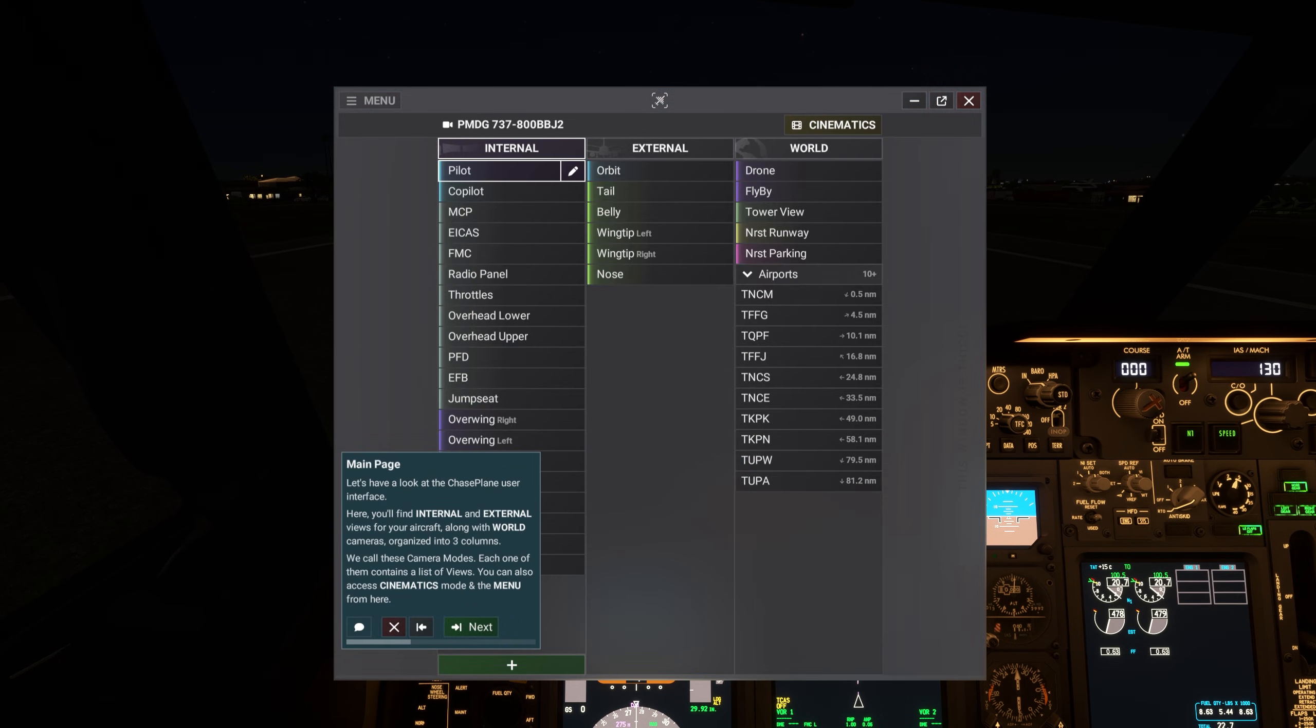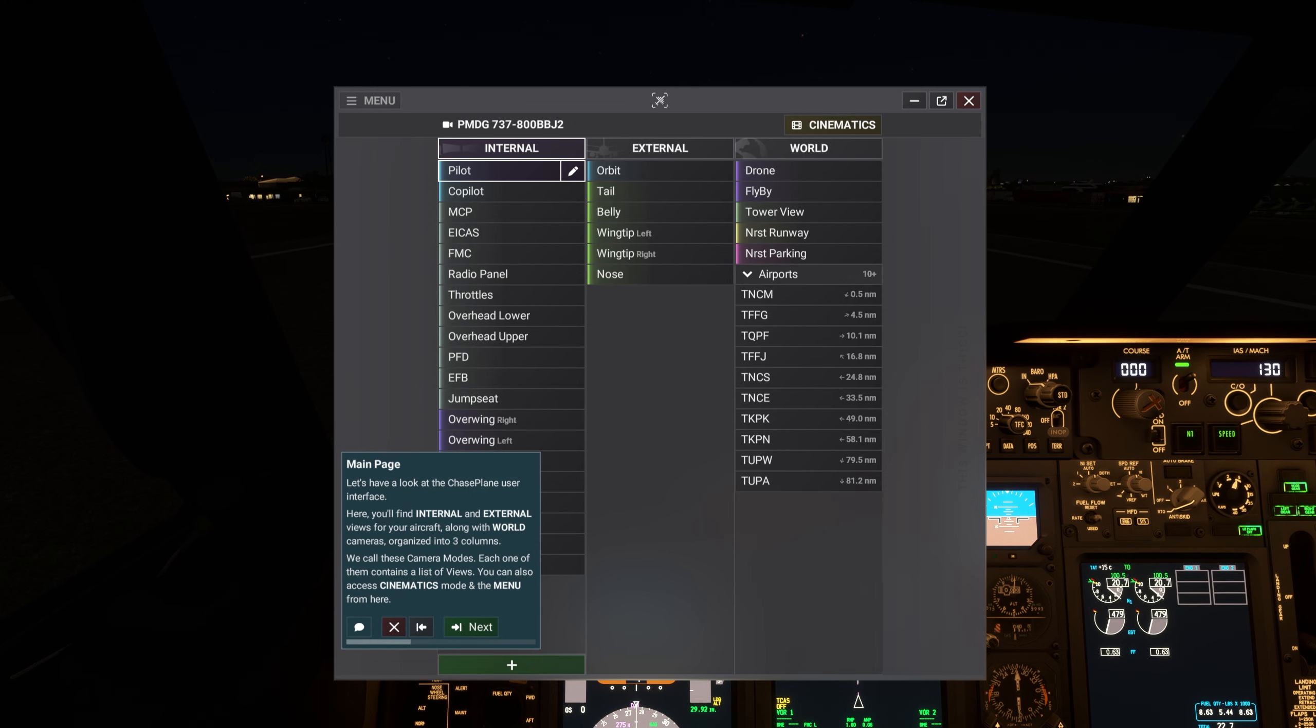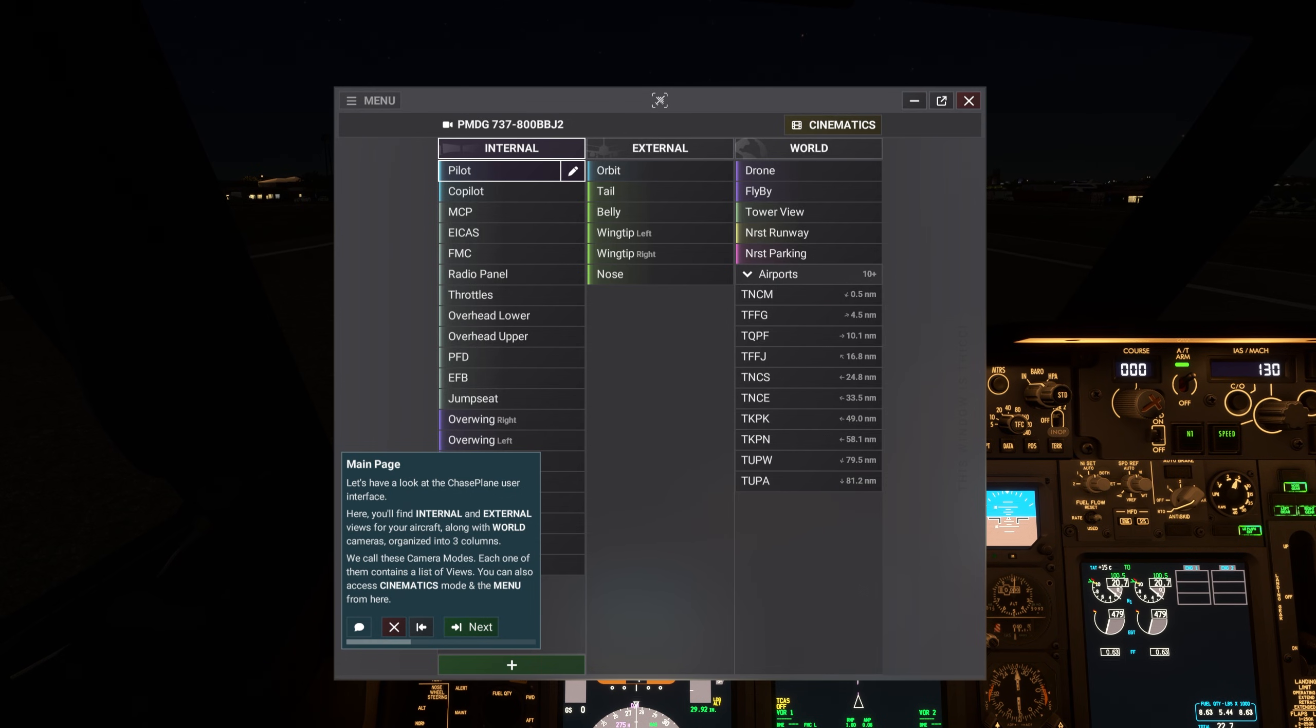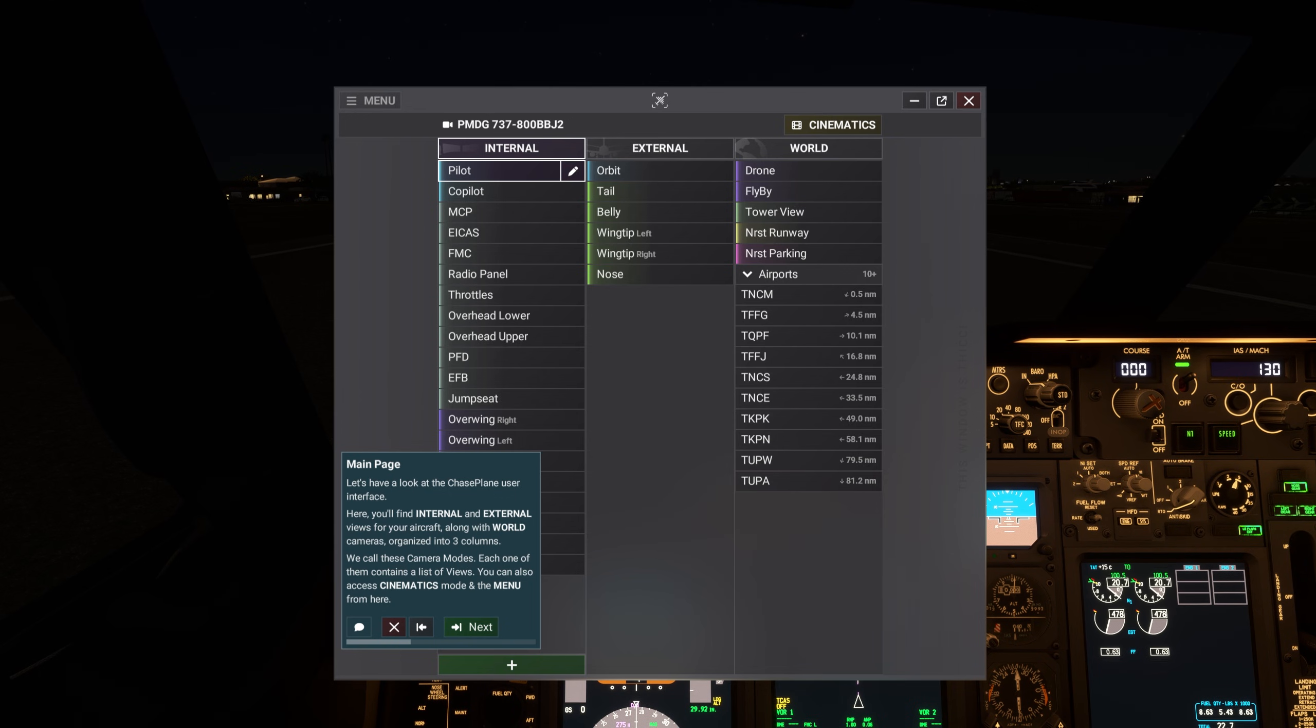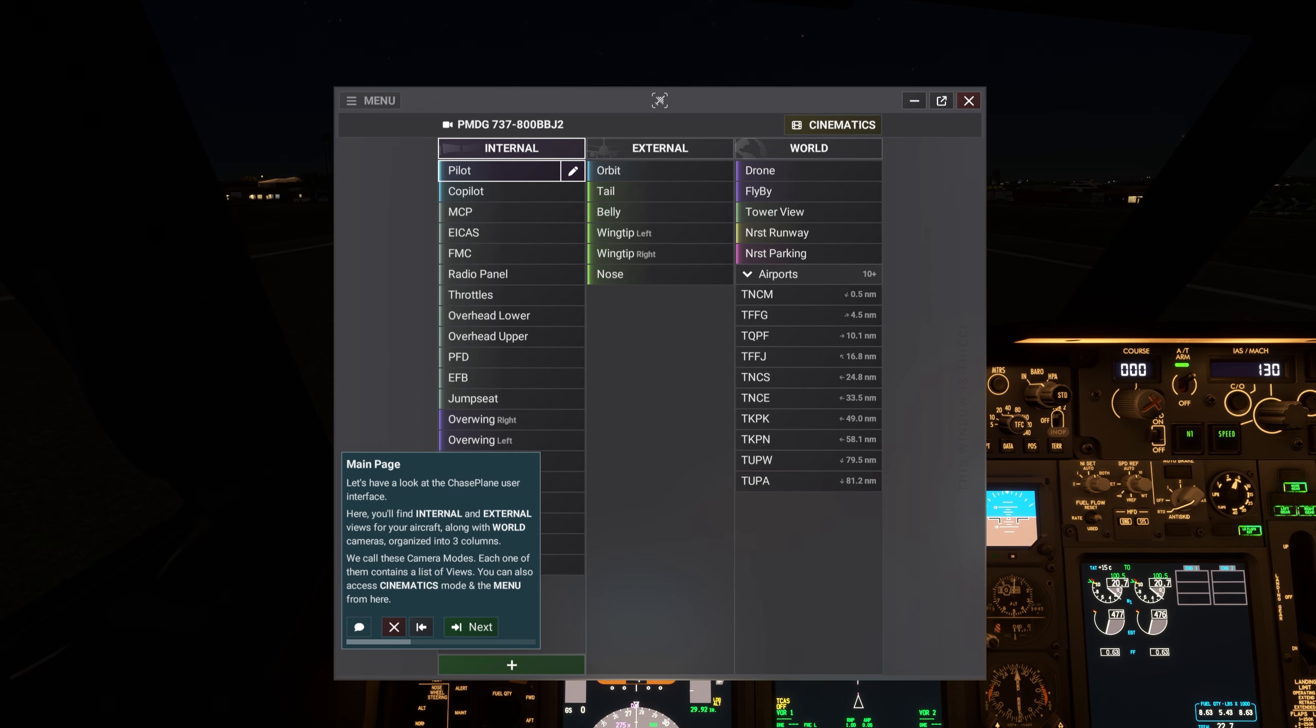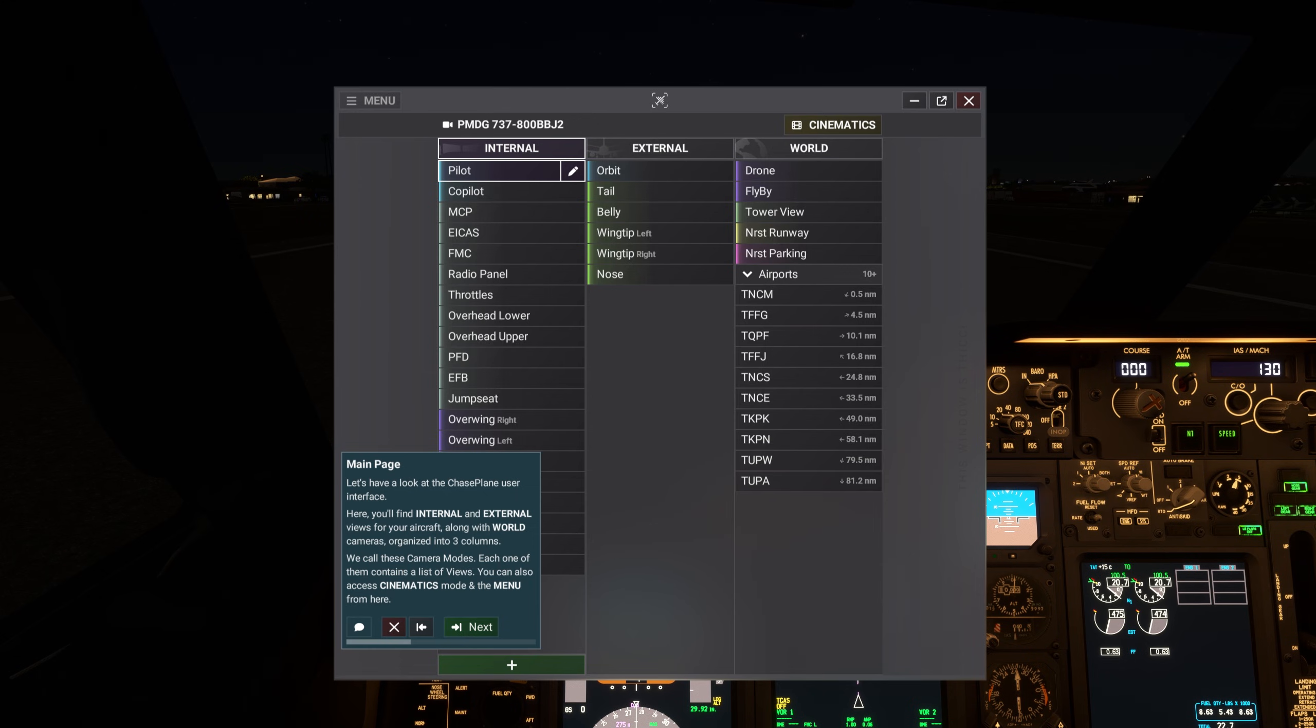Let's have a look at the Chaseplane user interface. Here, you'll find internal and external views for your aircraft, along with world cameras, organized into three columns. We call these camera modes. Each one of them contains a list of views. You can also access Cinematics mode and the menu from here.